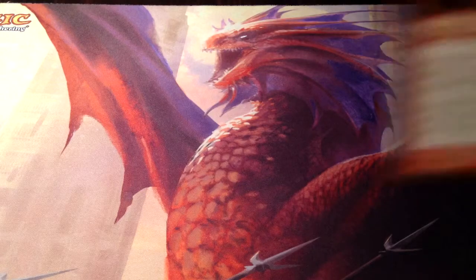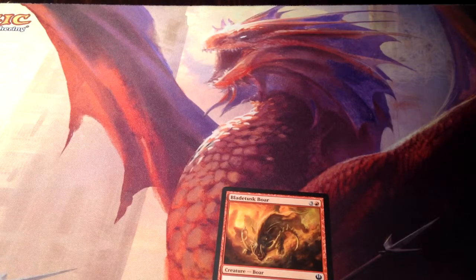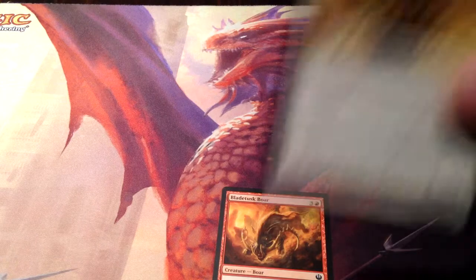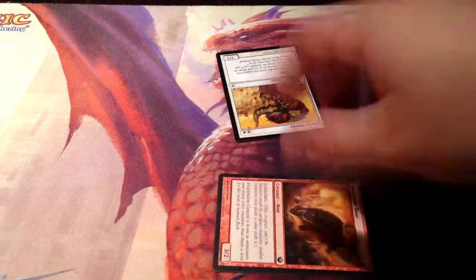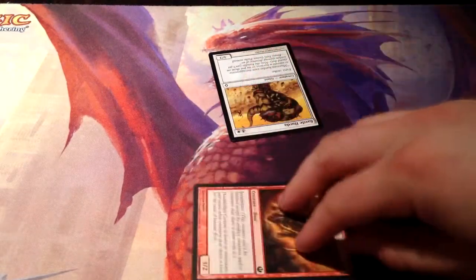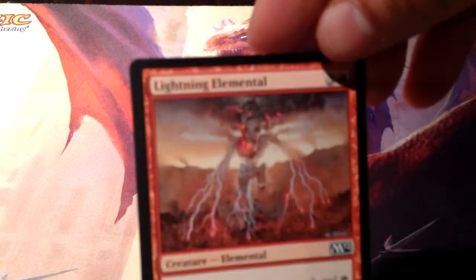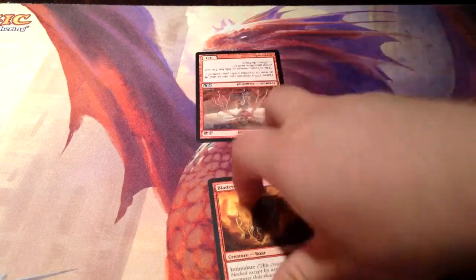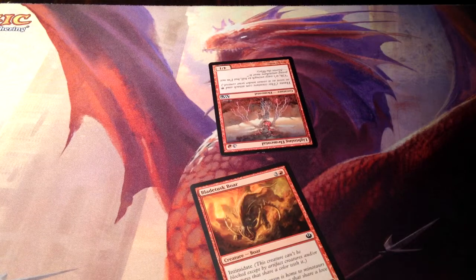Here we have a mechanic called Intimidate, like this 4-drop Blade Tusk Boar. It's a very interesting mechanic because it can only be blocked by creatures of the same color. Say my opponent has a Battle Hurda — a 3/3 first strike for 5 — since my opponent doesn't have a red creature, if I attack, it intimidates past and hits. However, if my opponent had a Lightning Elemental, which is a 4/1 haste for 4, then it could block. You can't intimidate your own color.